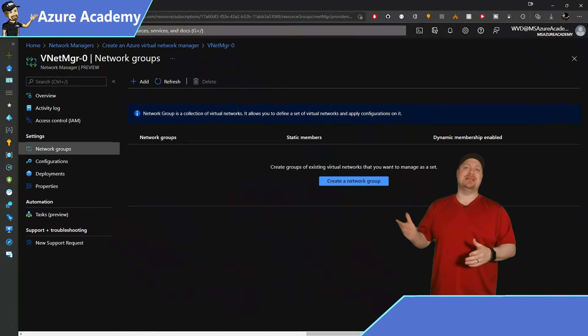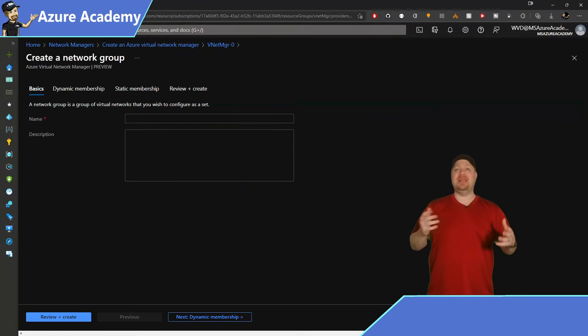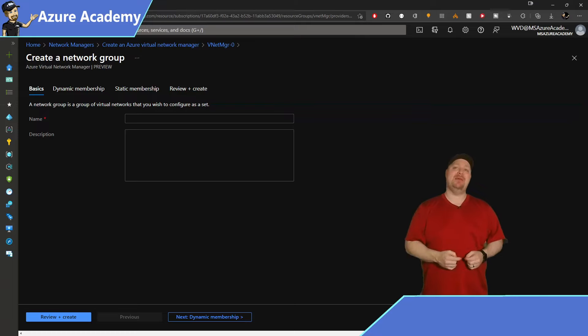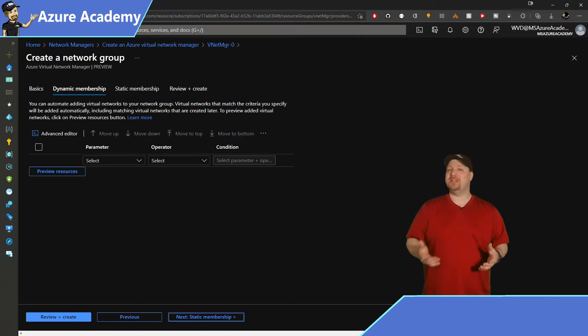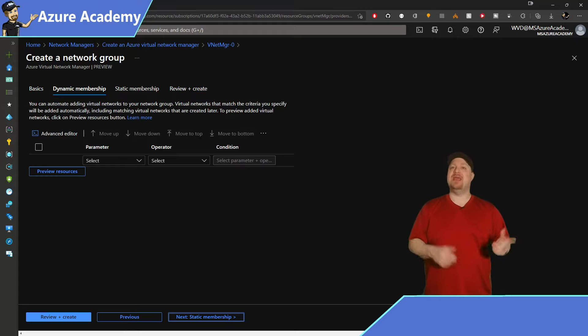Click add at the top and then give your group a name and a description. I'll call this one prod. Now we have two ways of creating groups, dynamic and static.